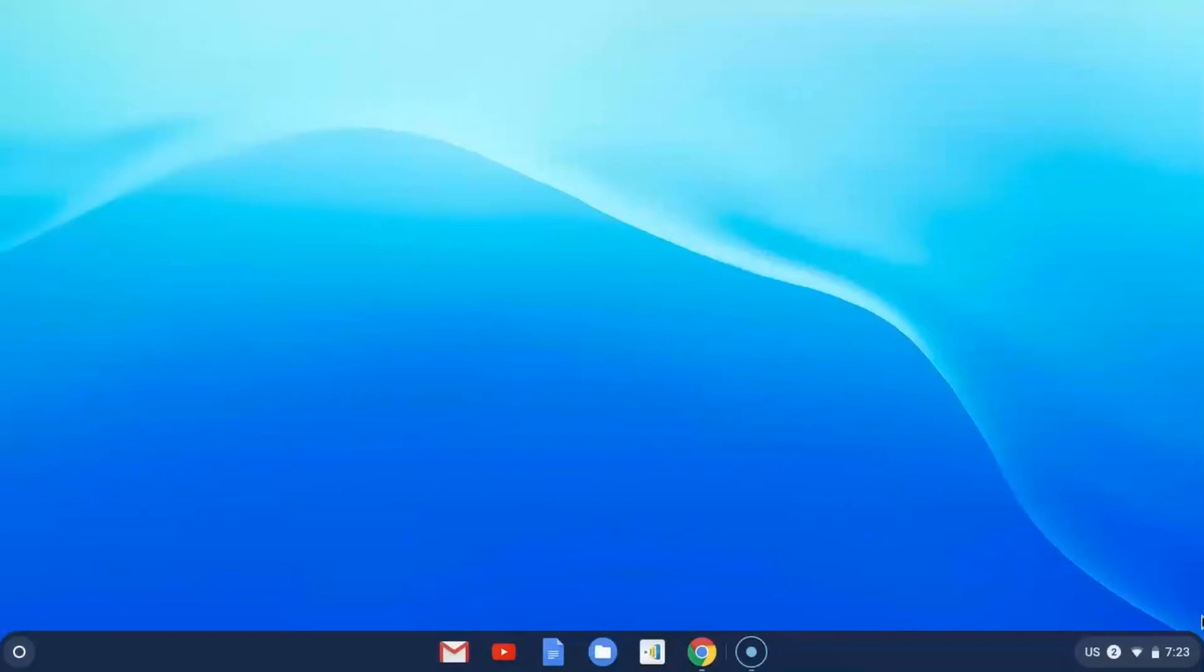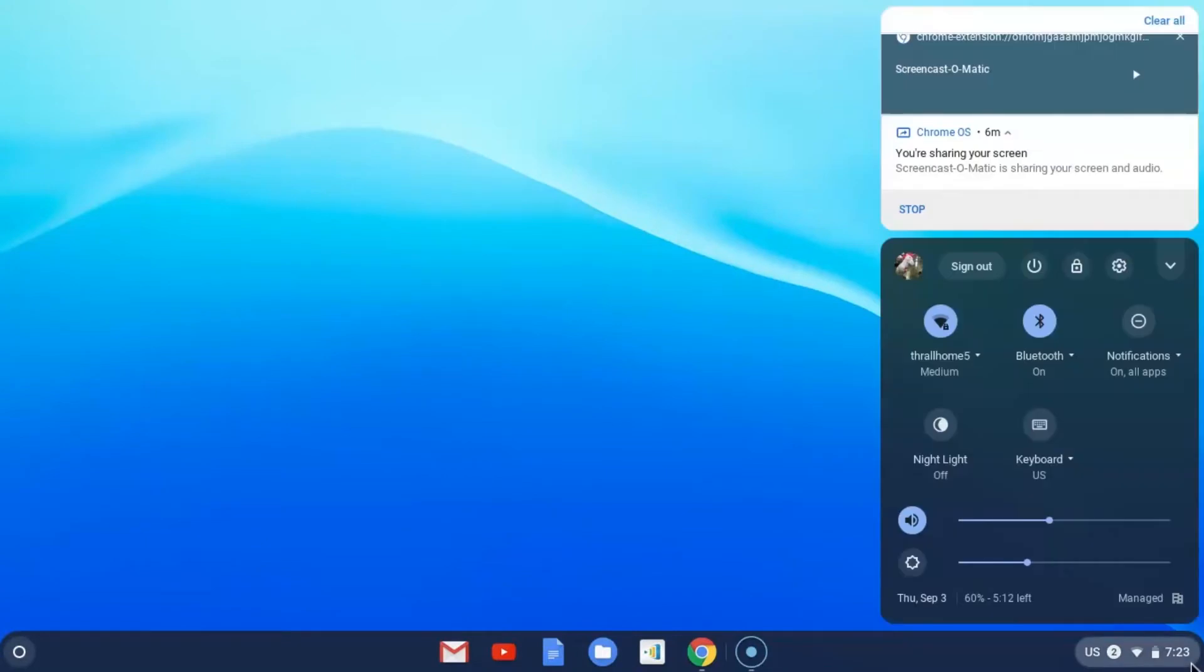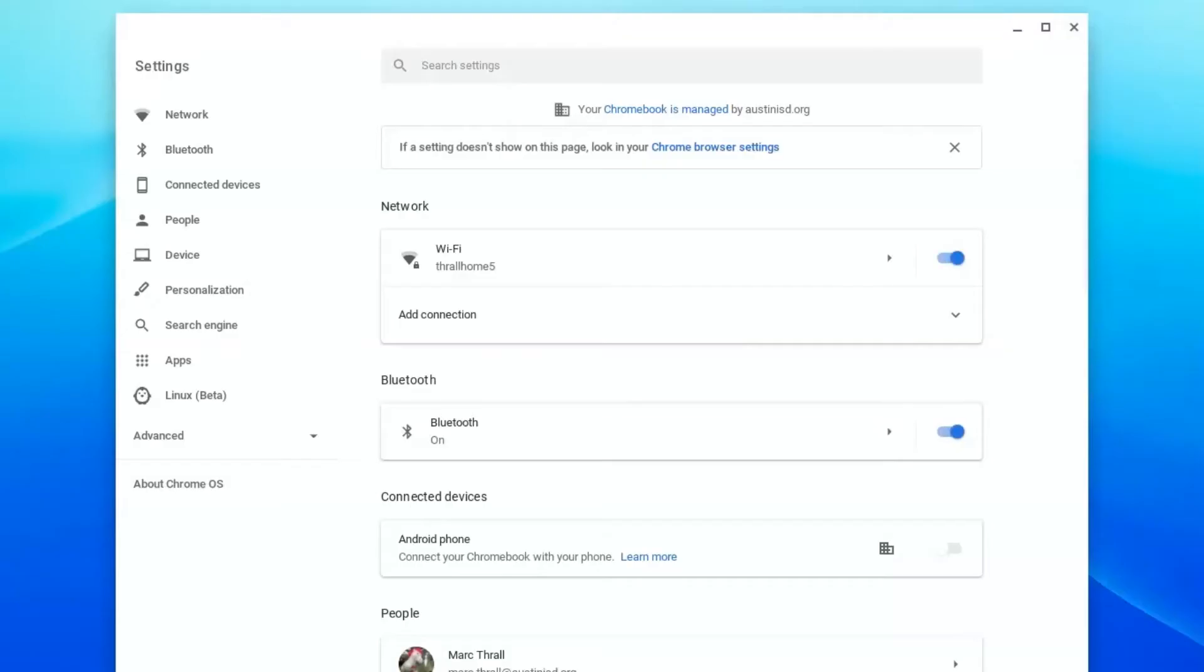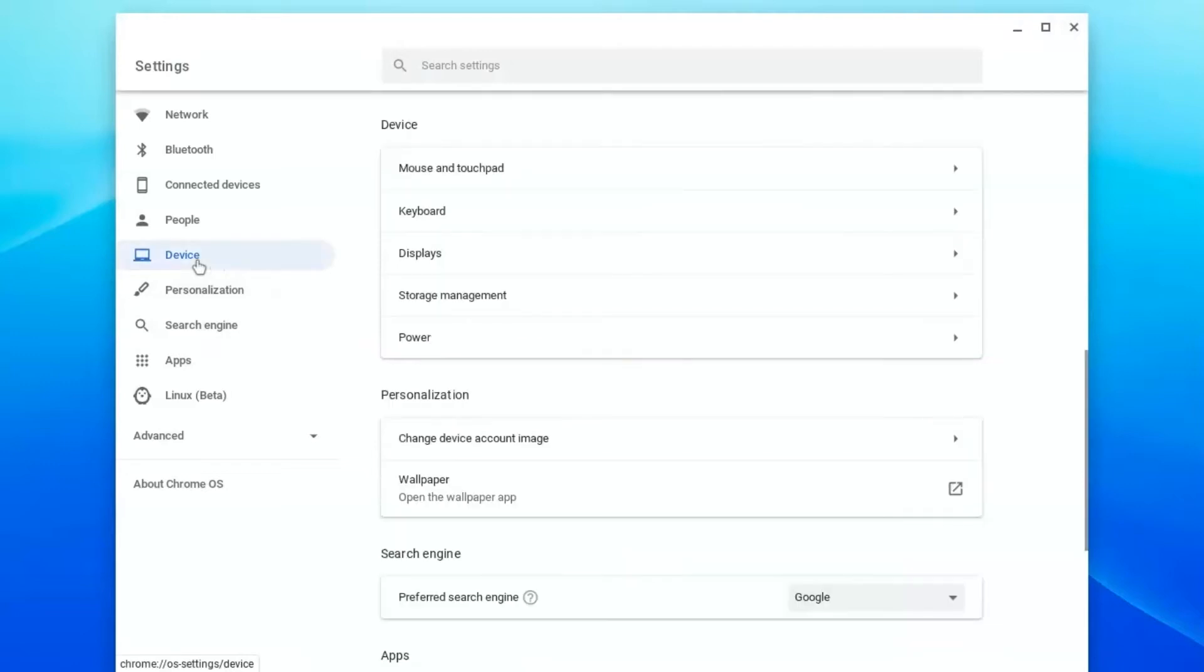Come down to the bottom right and click, and then click on the gear button for your settings. We are going to go into device and adjust our displays.